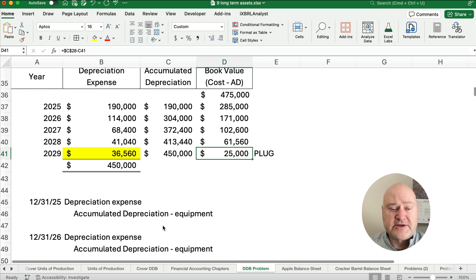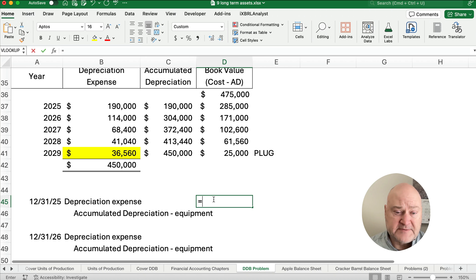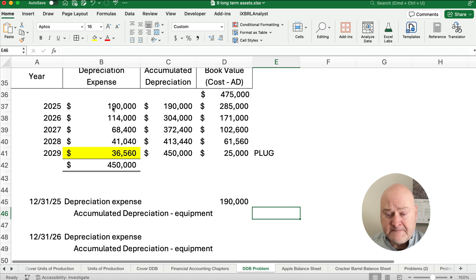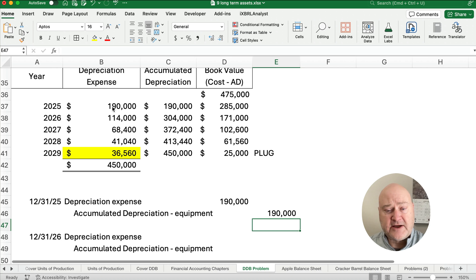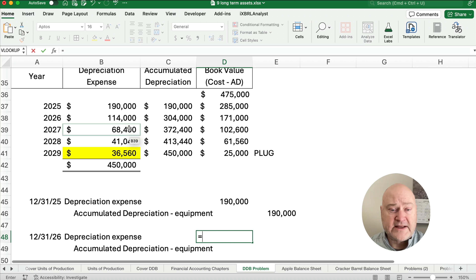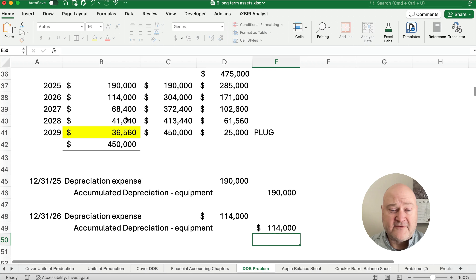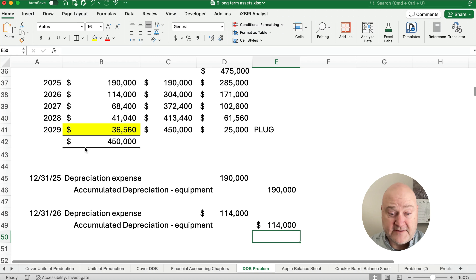A couple of journal entries. The year one depreciation expense entry is $190,000 — debit depreciation expense, credit accumulated depreciation for $190,000. For year two, it's $114,000. So it's a different amount each year, and we get the largest amounts at the very beginning. Double declining balance is an accelerated method.